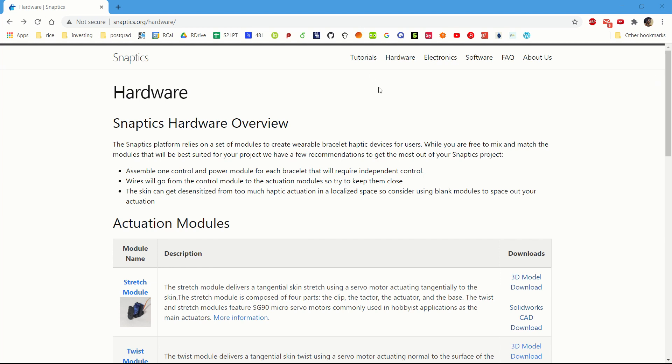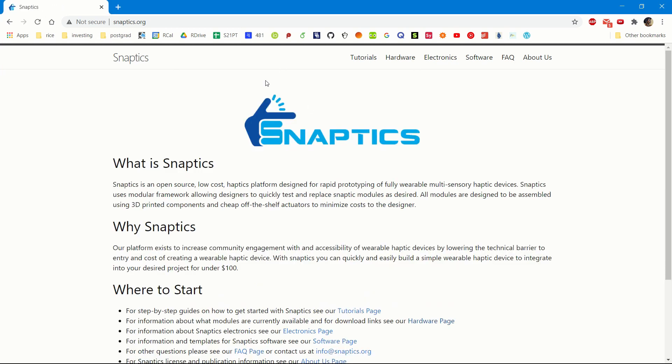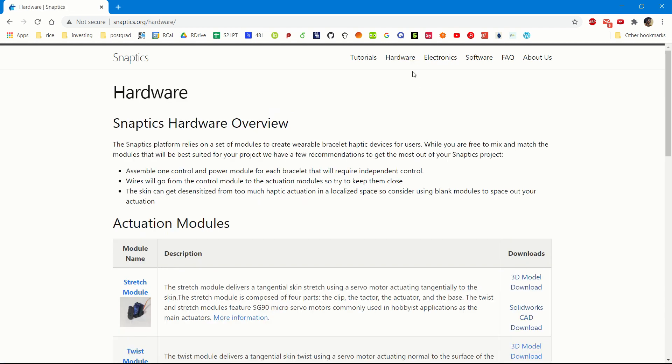This is what the home page looks like. You go to the right-hand corner and click on Hardware. You will note that we have these downloads separated into modules.